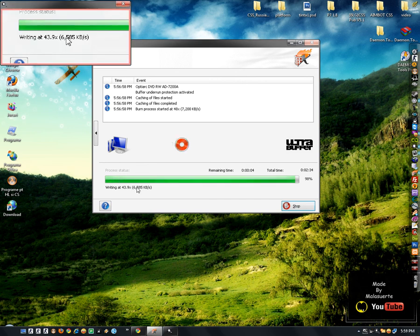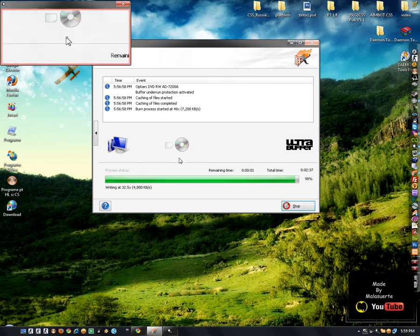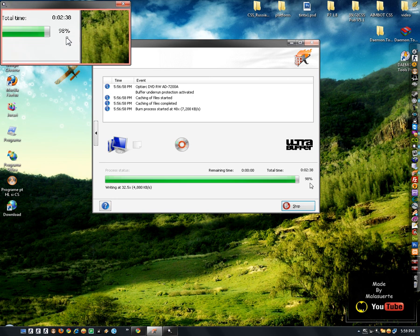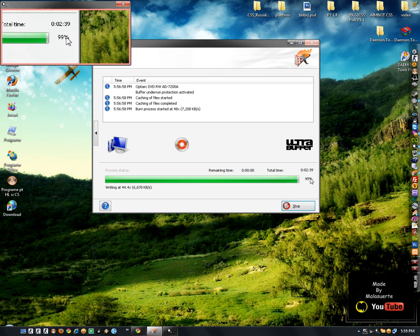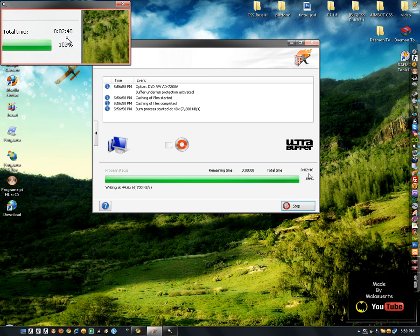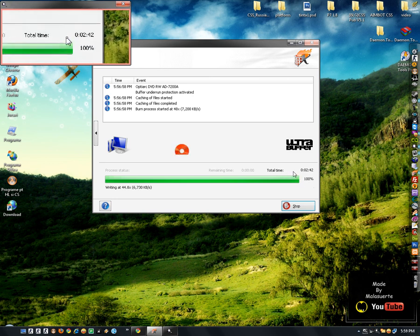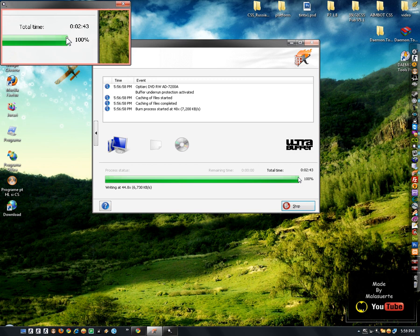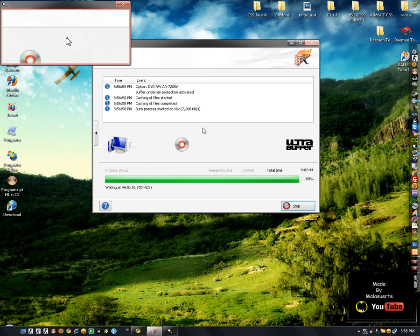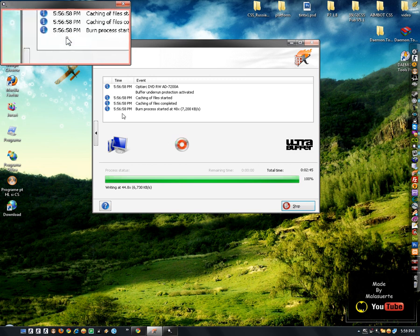The burning process starts. Now I'm inserting my CD to test.